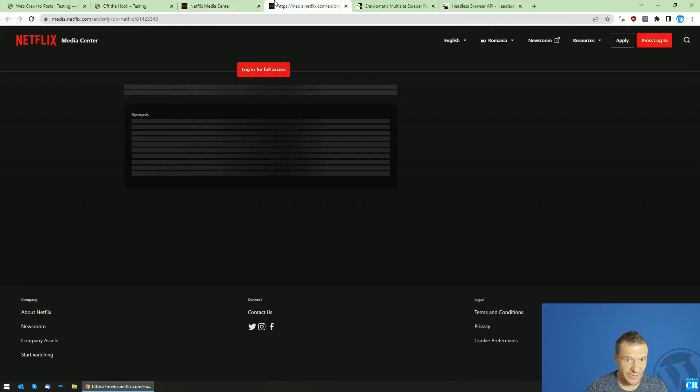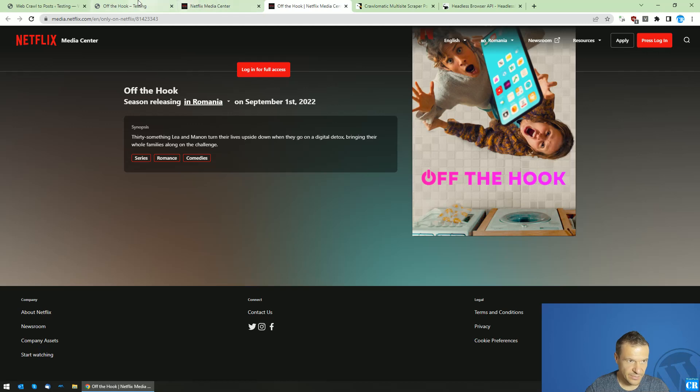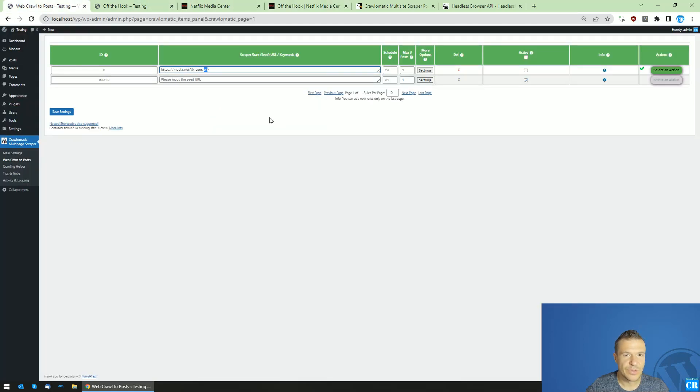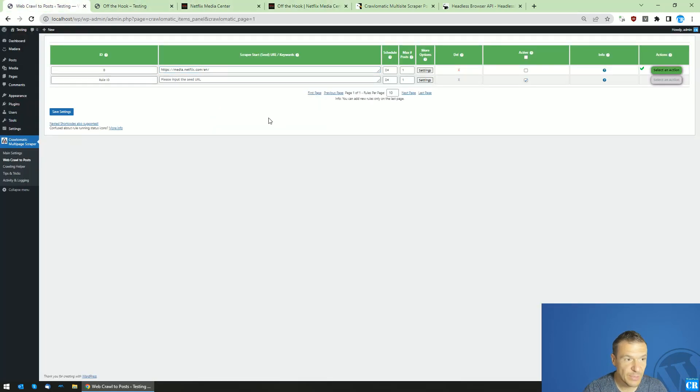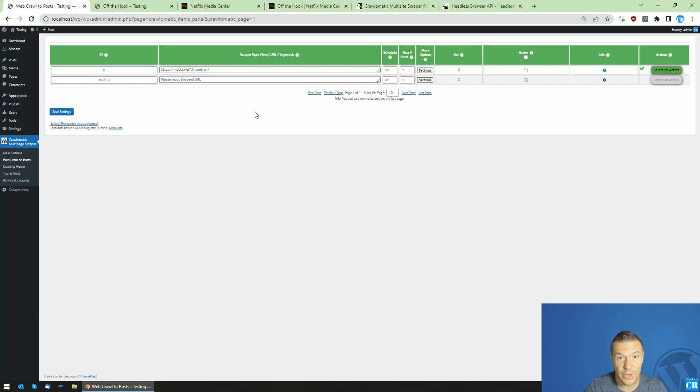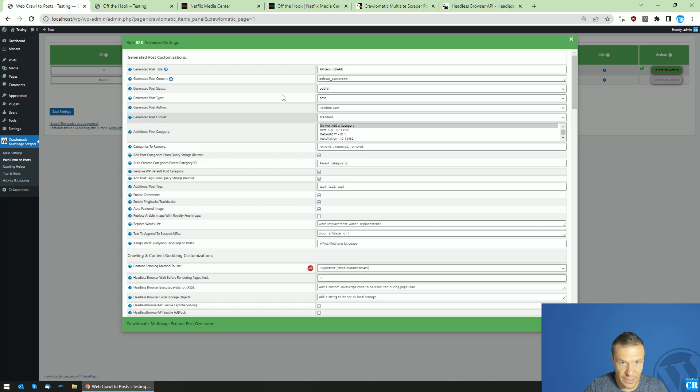Exactly like we would see here - image, title, synopsis, and tags. So the configuration needed to set up the plugin with Headless Browser API or with Puppeteer instance is in this video's description. Go ahead and check it. I will also show it to you right now.